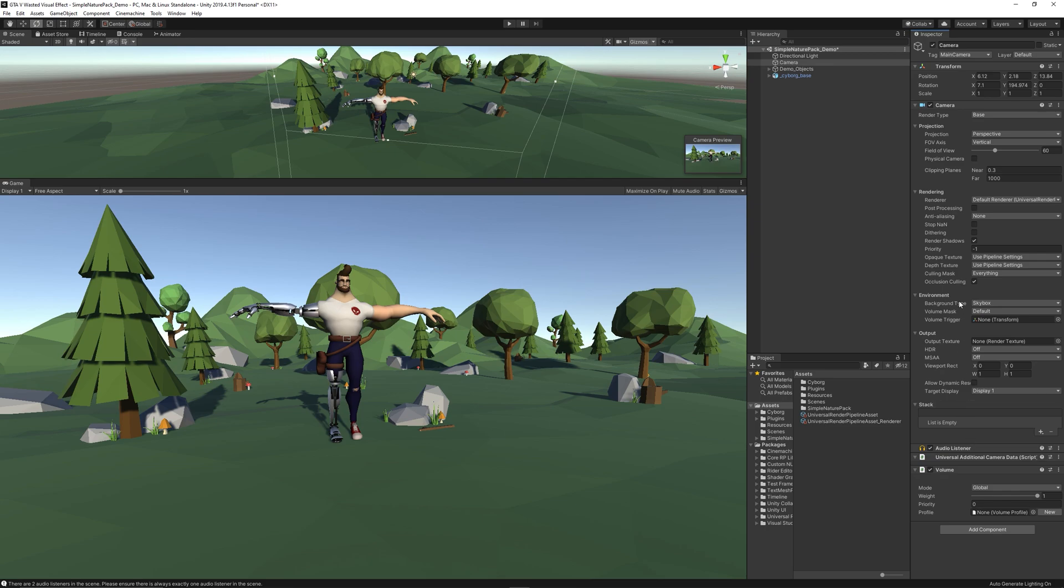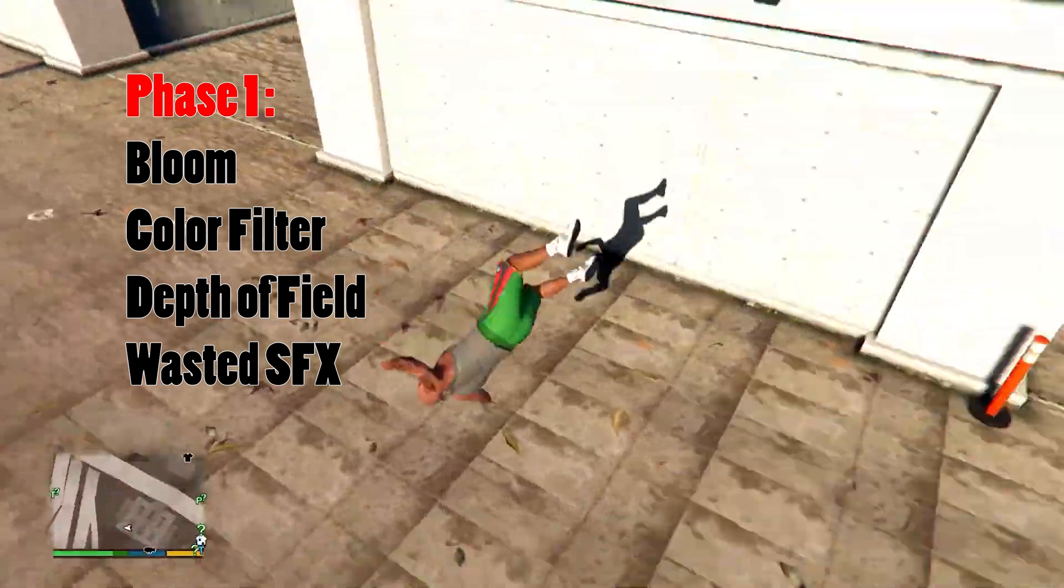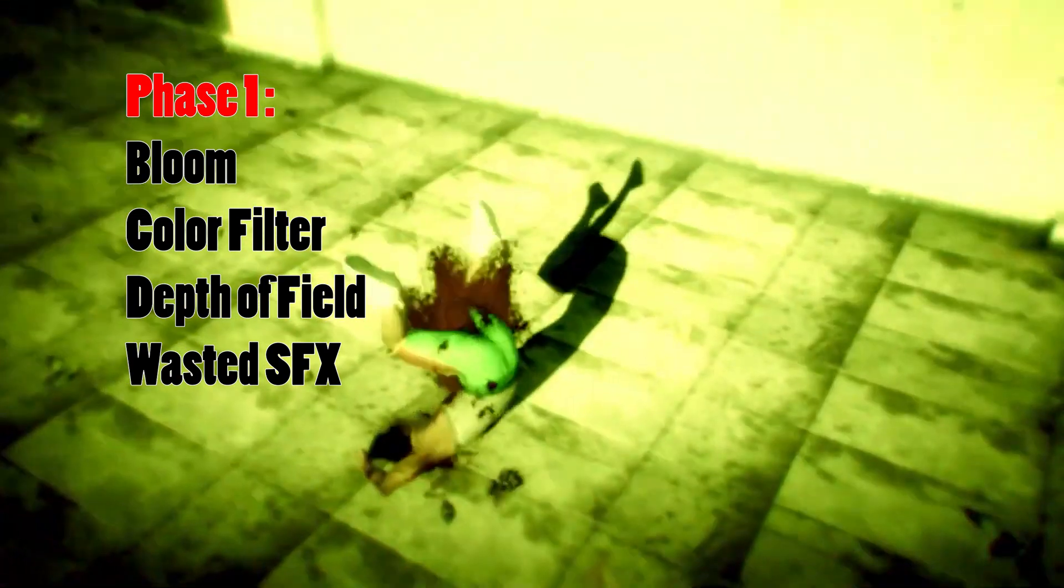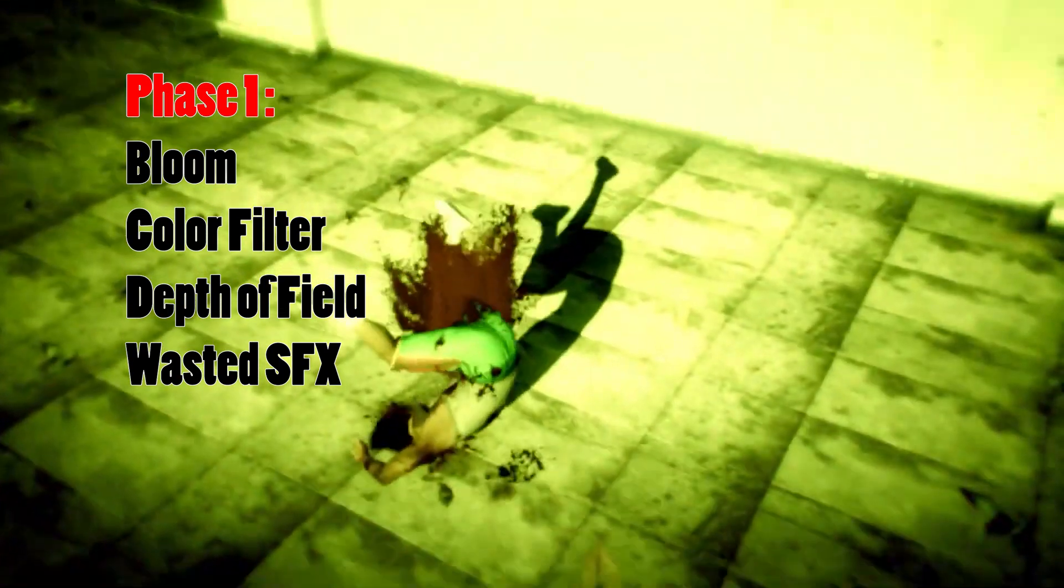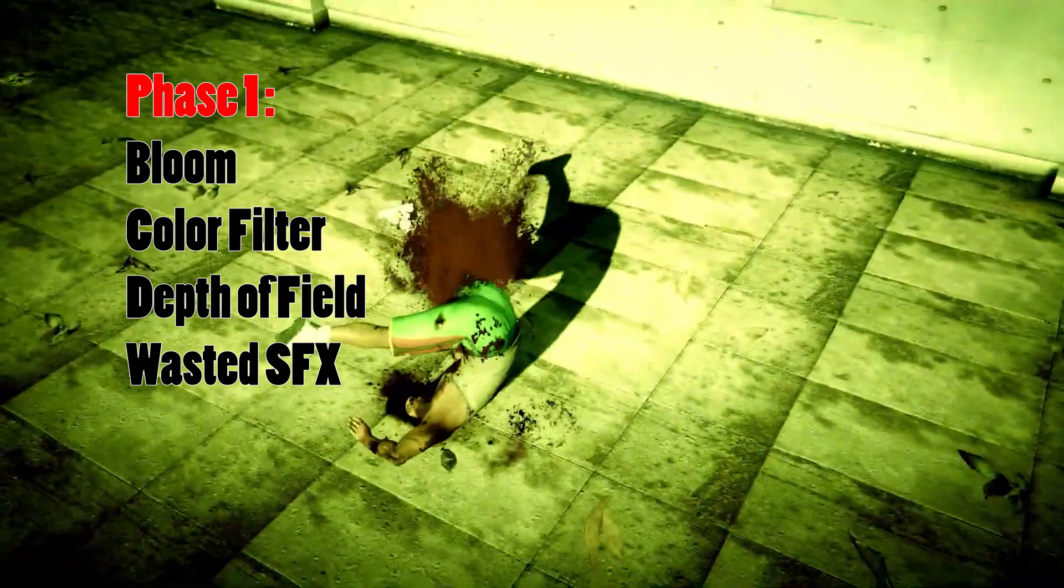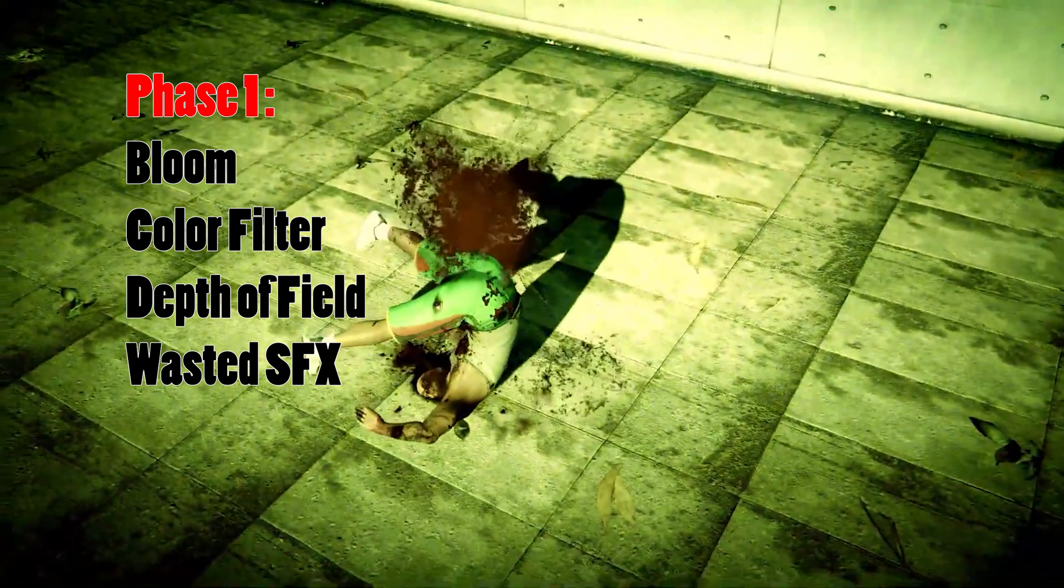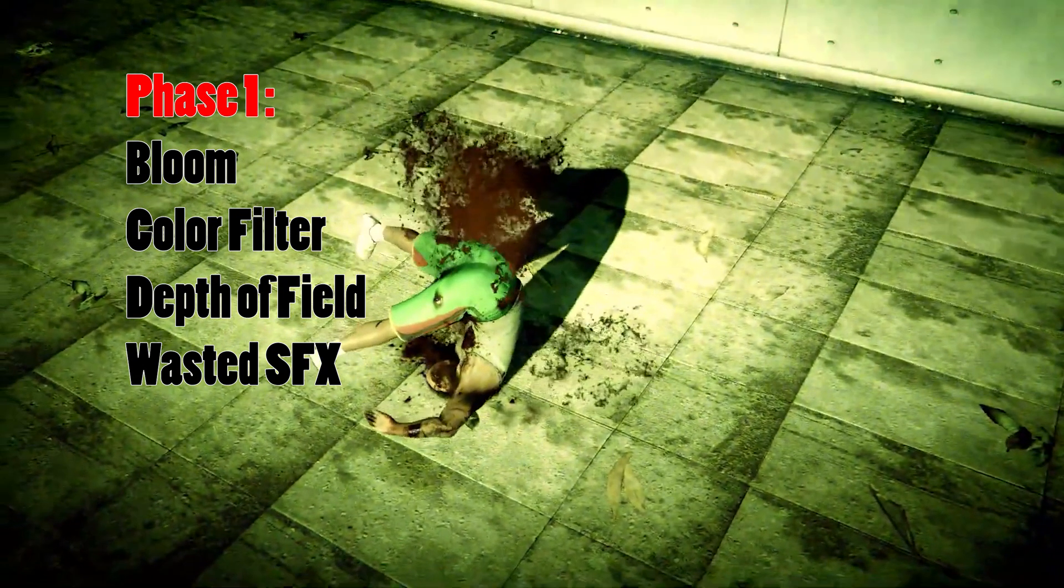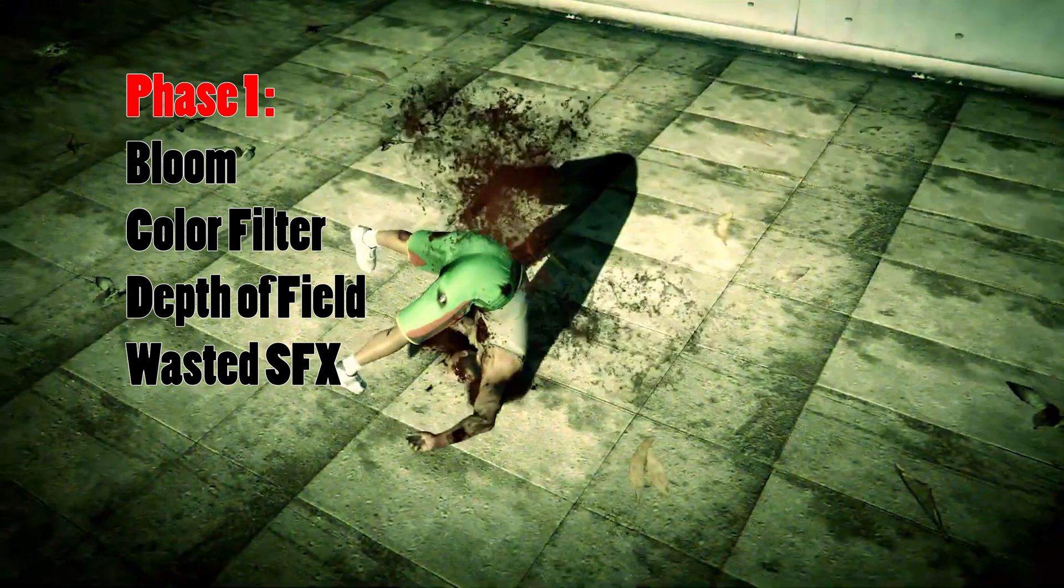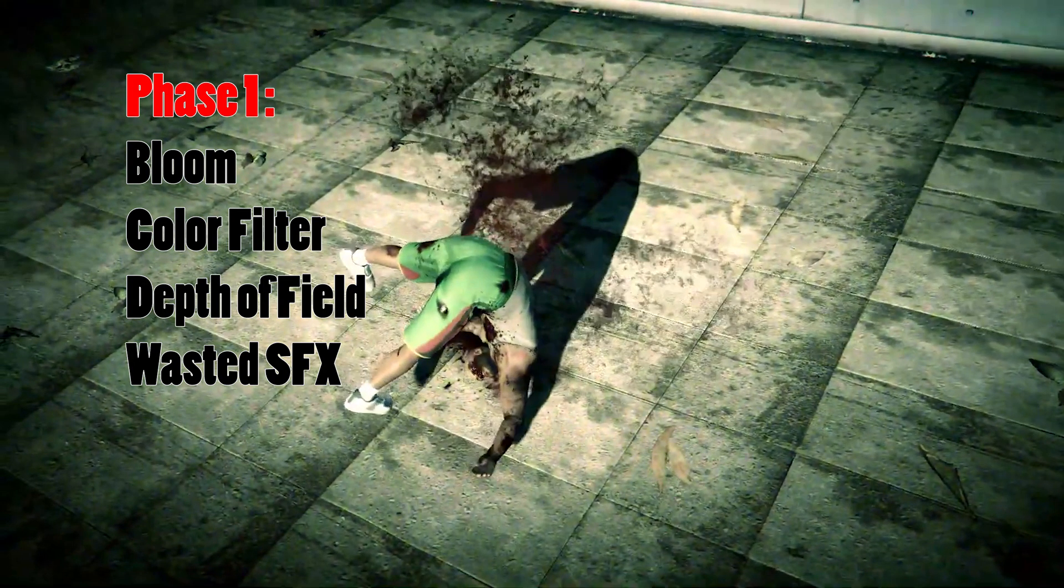But before we continue, let's analyze the GTA 5 wasted effect so we know what post-processing components we need. In the first phase, we notice that there is bloom intensity that starts high then decreases. Also, a color filter adds a yellowish grade to the scene, in addition to depth of field which blurs the things far from the camera and the wasted sound effect.